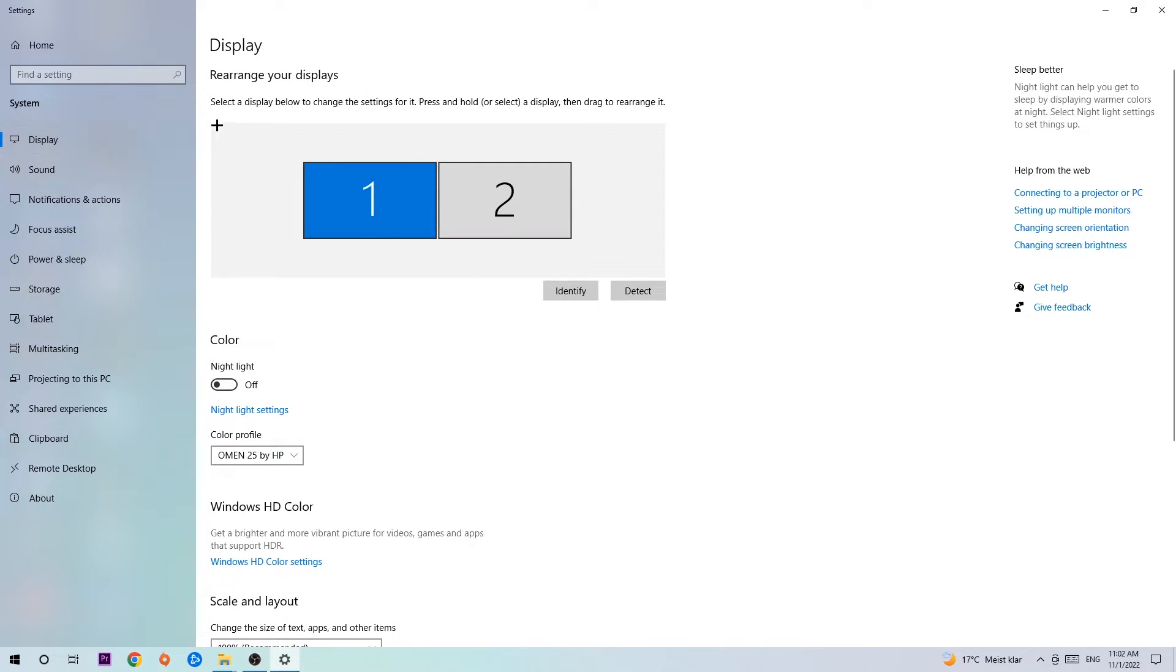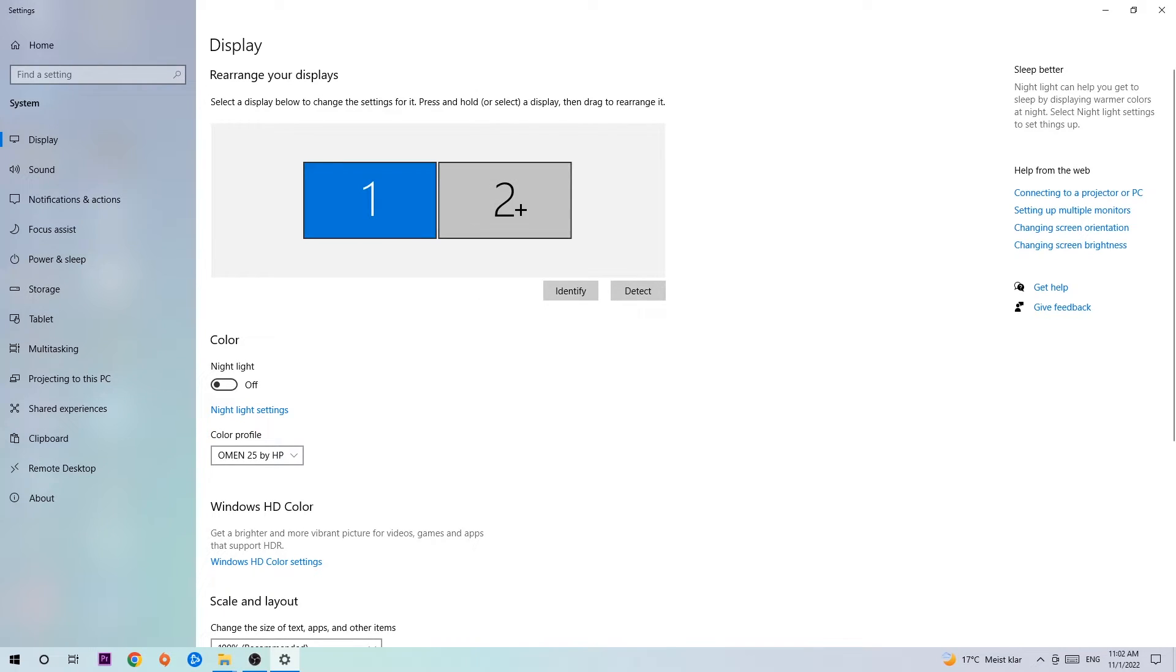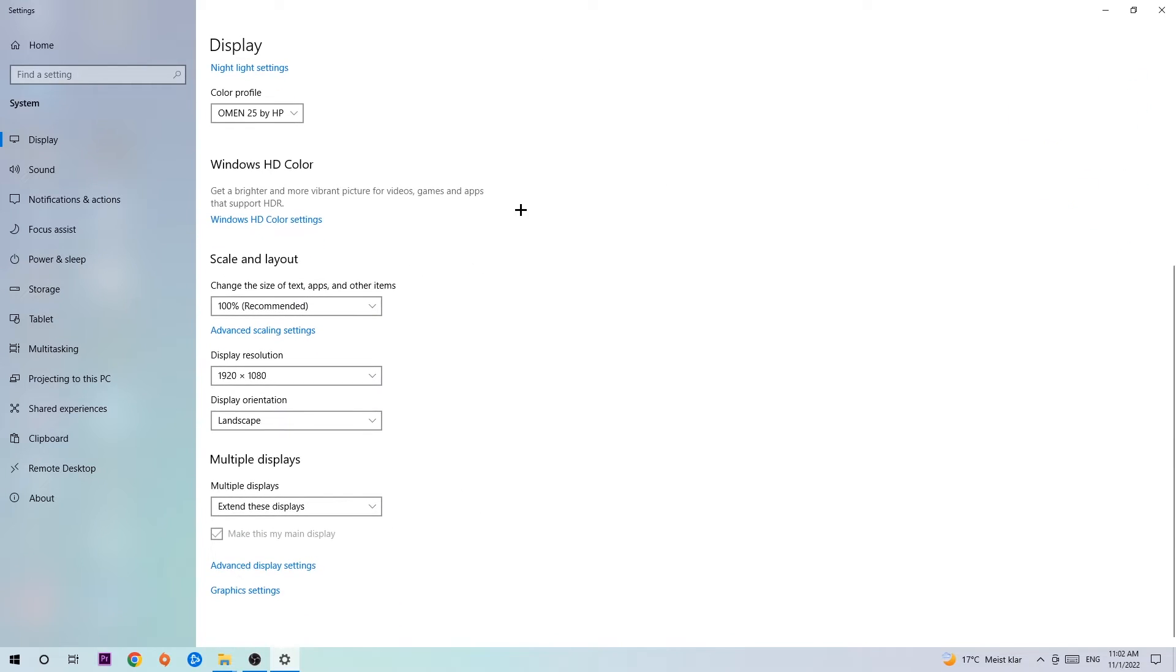The first step is to identify which your main monitor is, and this obviously only applies if you have more than one. Hit Identify, and once you're done with that, scroll down.